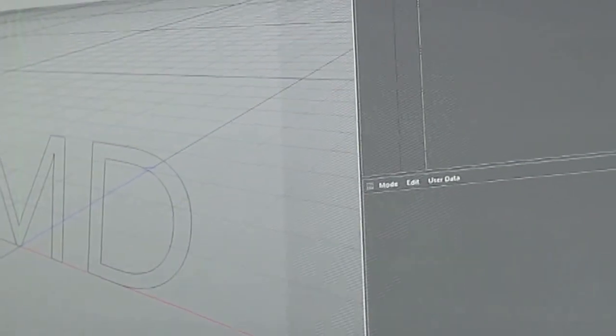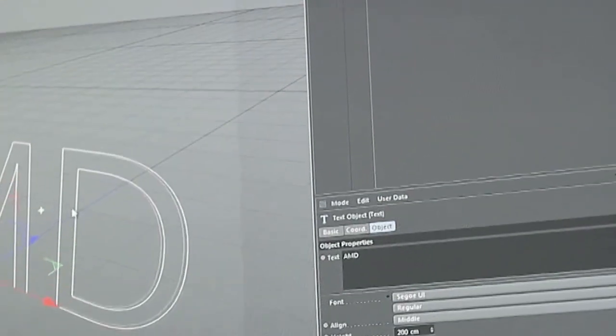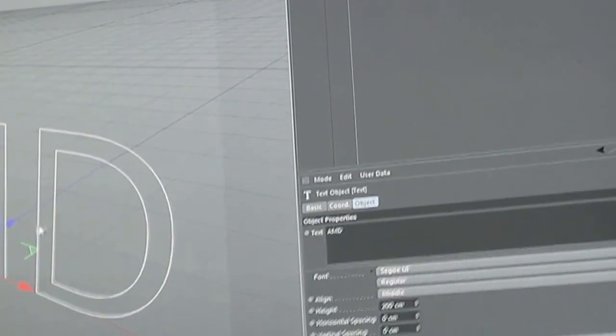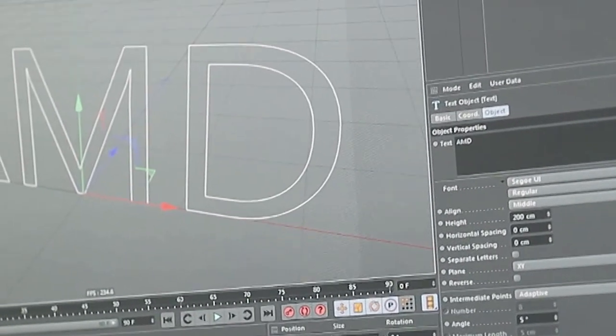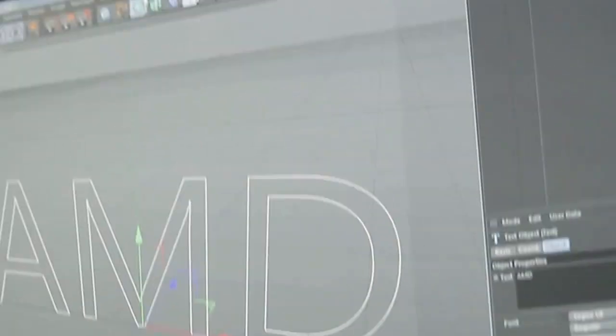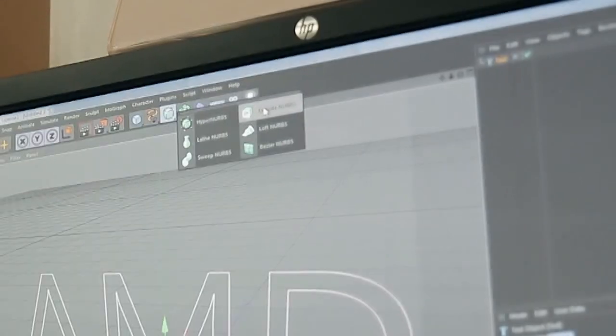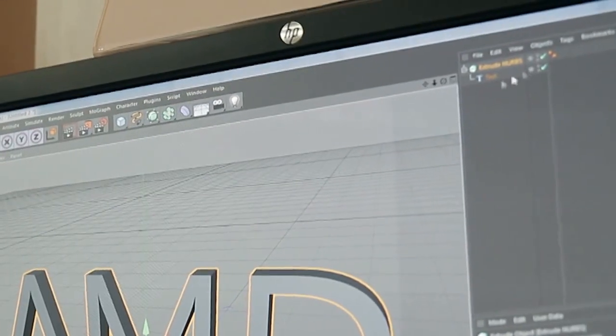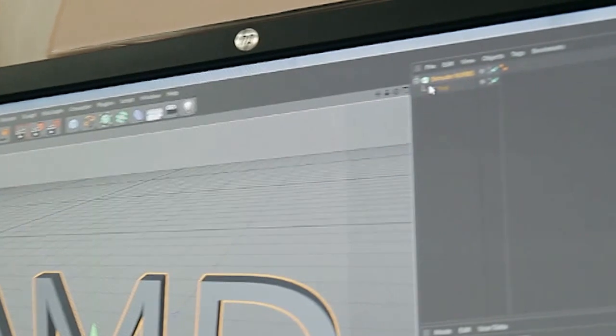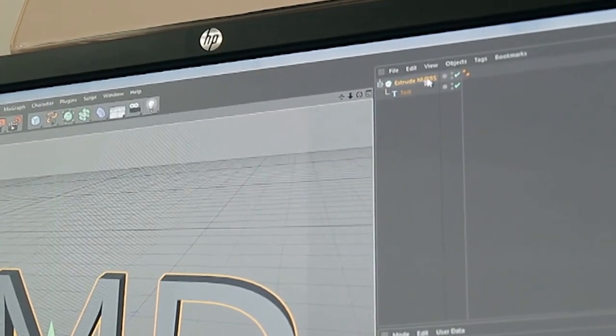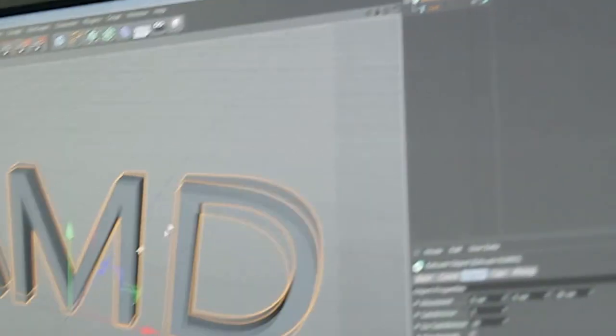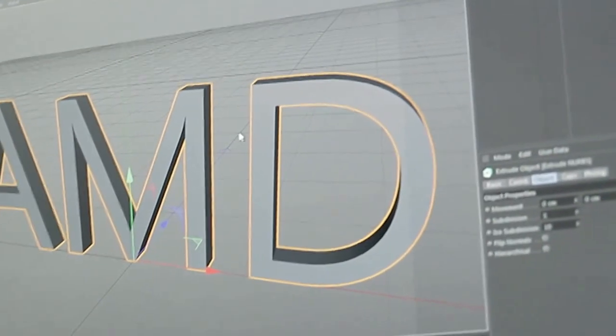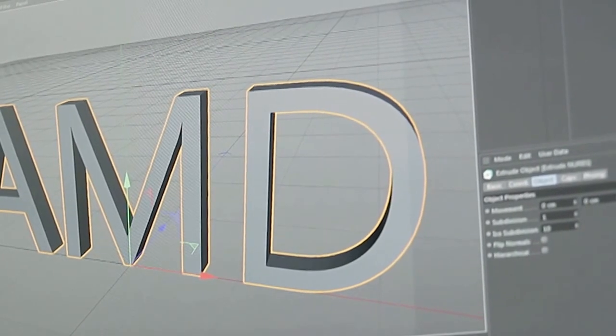And I'm going to extrude this and this will then be the basis onto which we are going to clone objects. So we've got the extruded object over here. We can make the text a child object and there you have an extruded text. So that was very easy to do to begin with.